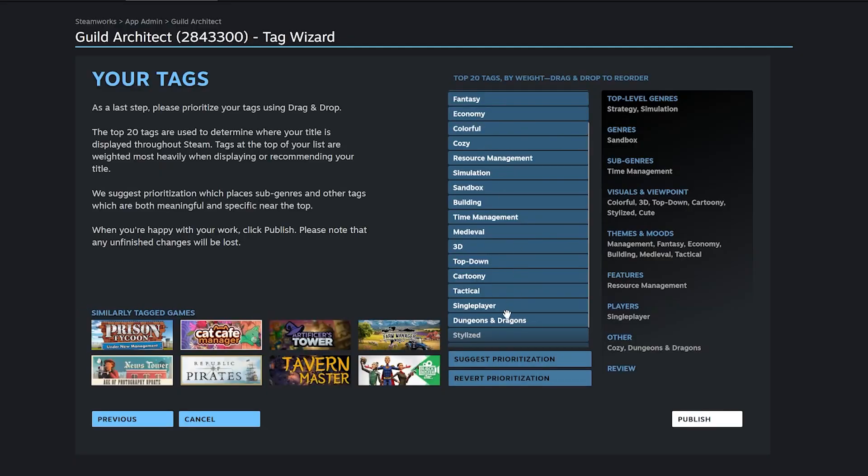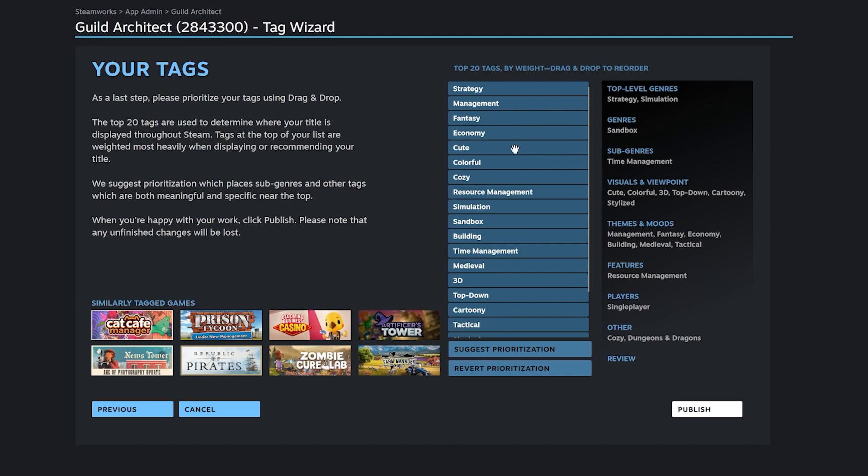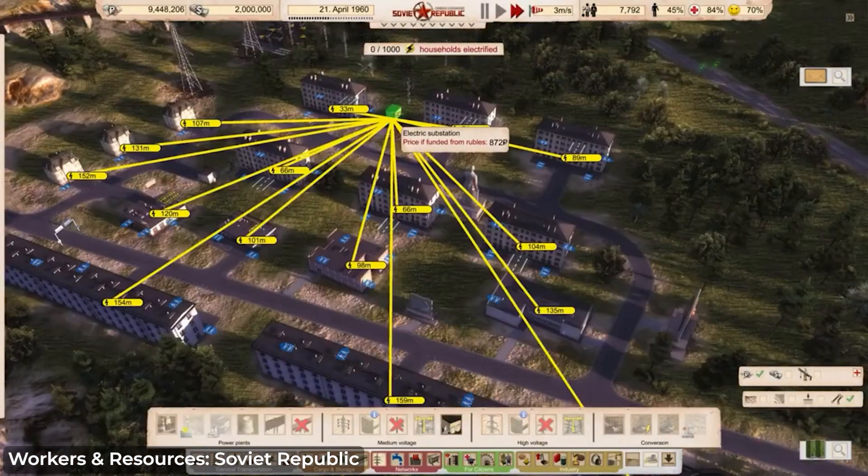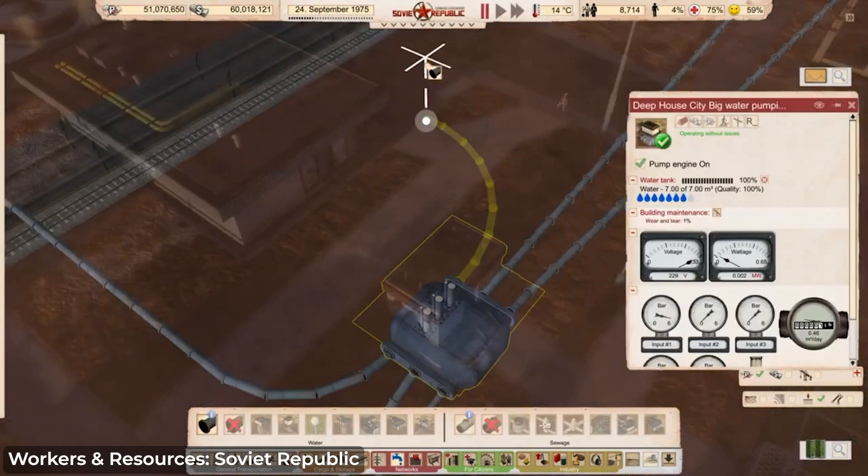It's very important to set up tagging correctly so Steam can suggest your game where it actually makes sense — this also matters for the discovery queue. Don't put generic tags like 'indie,' 'casual,' or 'puzzle' at the top; the higher a tag is, the more priority Steam gives it. Put your most specific tags up top — like 'management,' 'economy,' or 'city builder' — and put generic tags like single player and indie at the bottom.